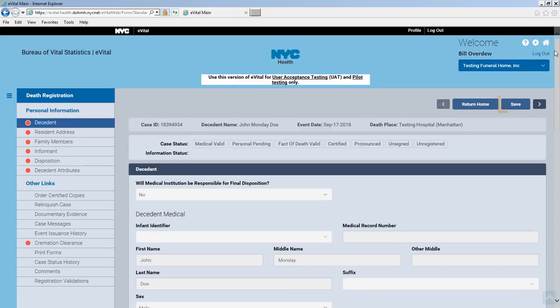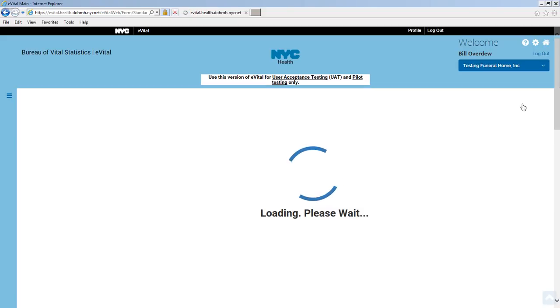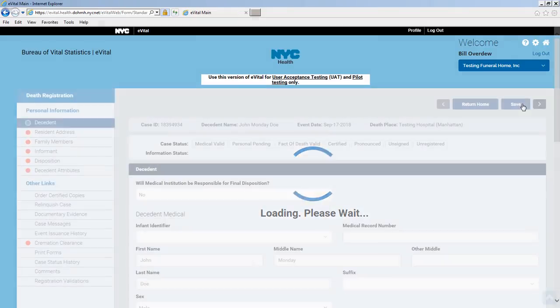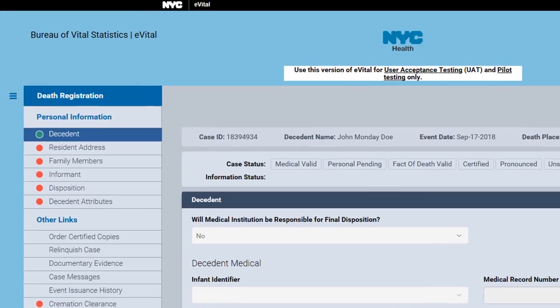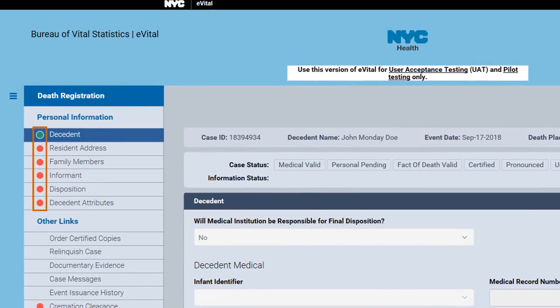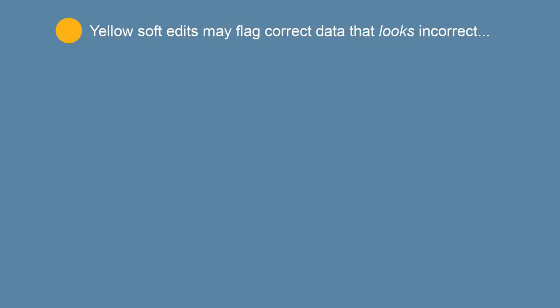Click Save. Each time you click Save, eVital processes the form's fields using validation, logic, and formatting rules. Dots will appear to the left of each menu item indicating the state of that form. A green dot signifies that the data on the form has passed eVital's condition and formatting tests. A yellow dot indicates one or more soft edits — these are fields which should be corrected or must be designated as accurate. There will be field entries flagged as errors but actually containing valid data. Decedents using lowercase characters in their name would be flagged.